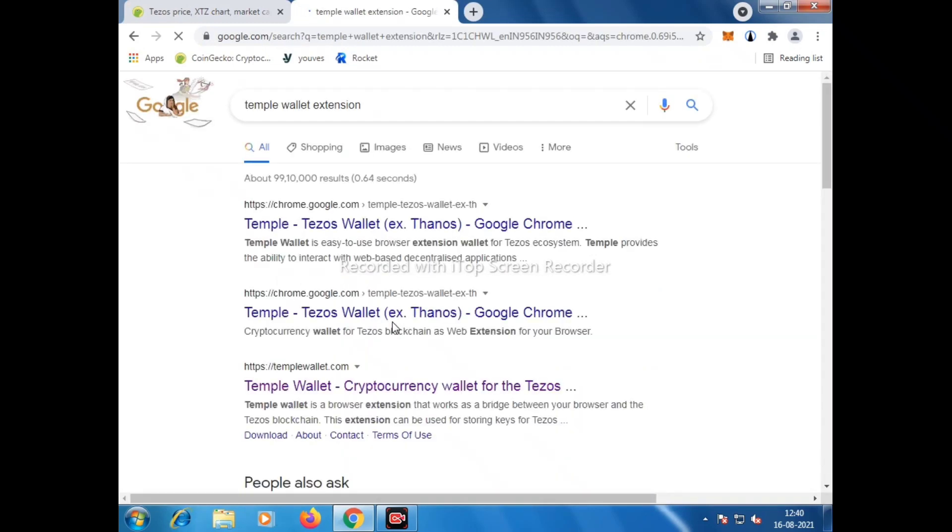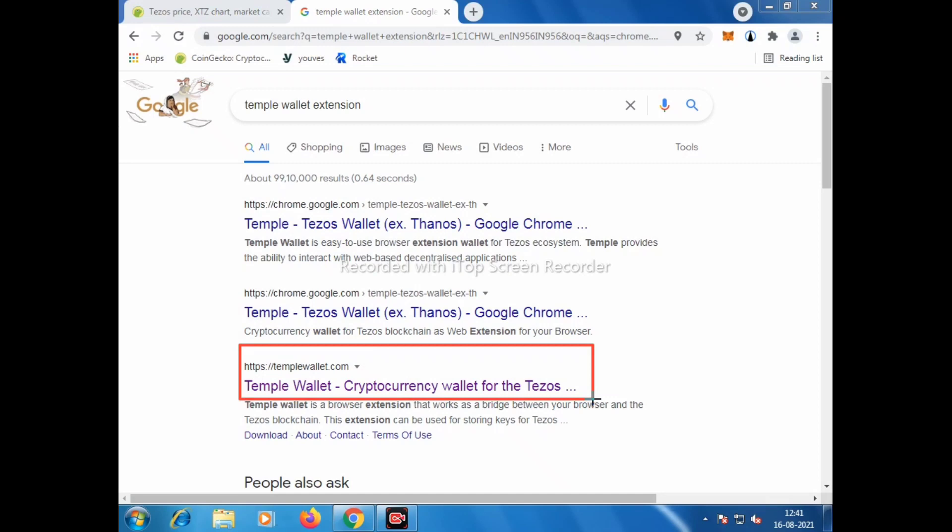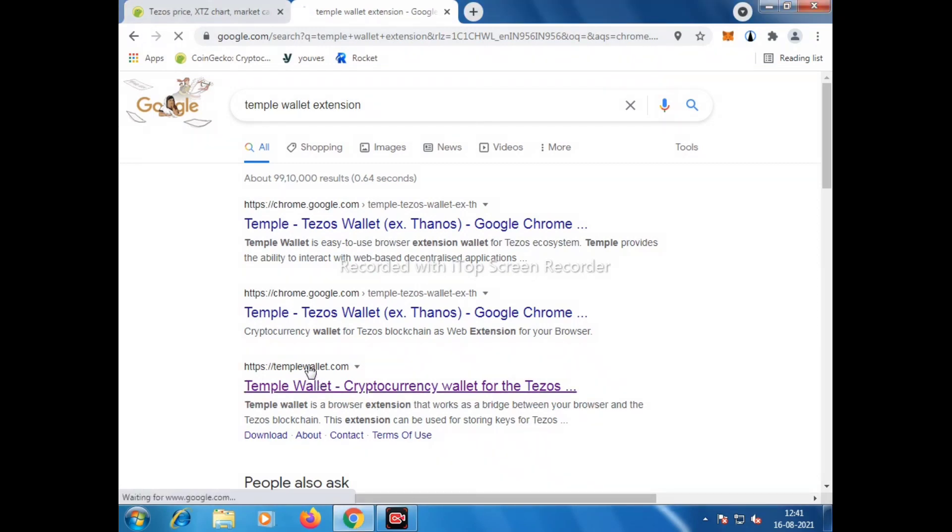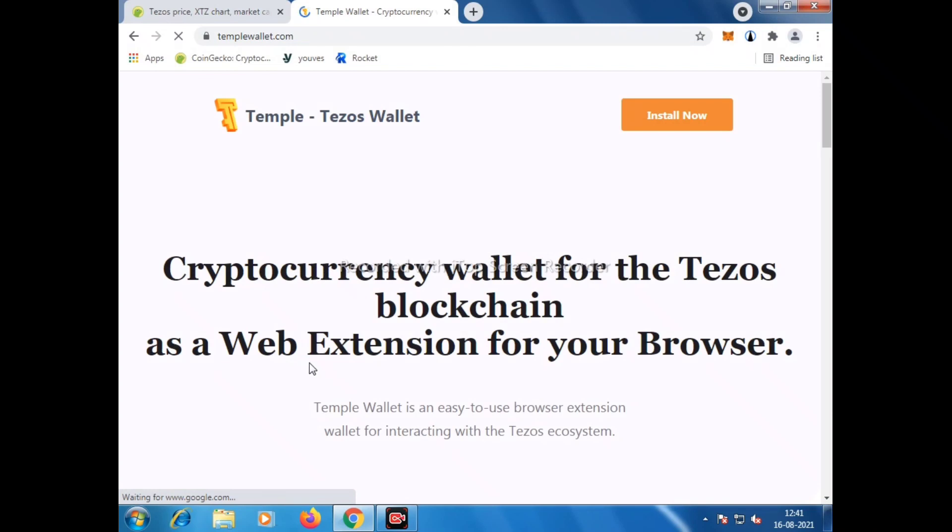You can open any browser and write in the search box 'temple wallet extension.' There will be some links there, but we need to choose templewallet.com. As you can see on the screen, we need to click on that. After clicking, a new interface will appear and here we need to click on Install Now.